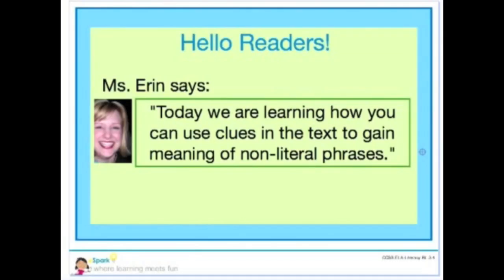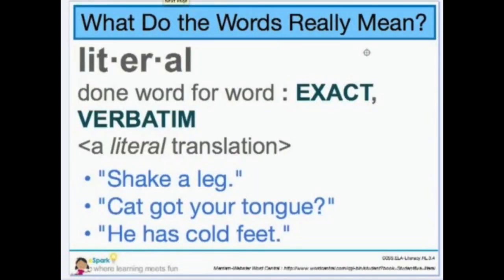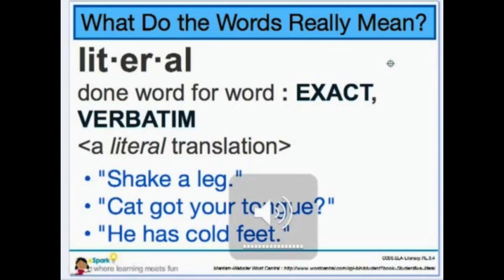Hello readers, this is Miss Erin. Today we are learning how you can use clues in the text to gain meaning of non-literal phrases. First I want to talk about what the word literal means and how we're going to use that definition and actually the opposite of that definition to help us with the passage that we're going to read. So literal means